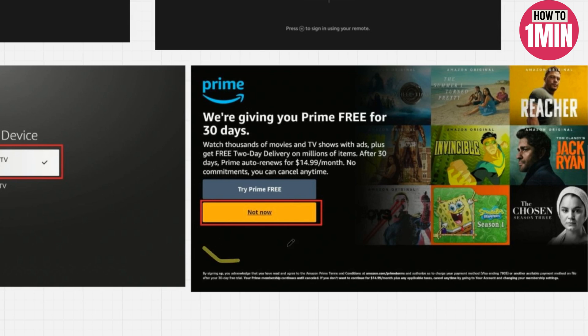So that's how you can install Fire Stick on Panasonic TV. I hope you liked the video. That's it for today, thank you for watching.